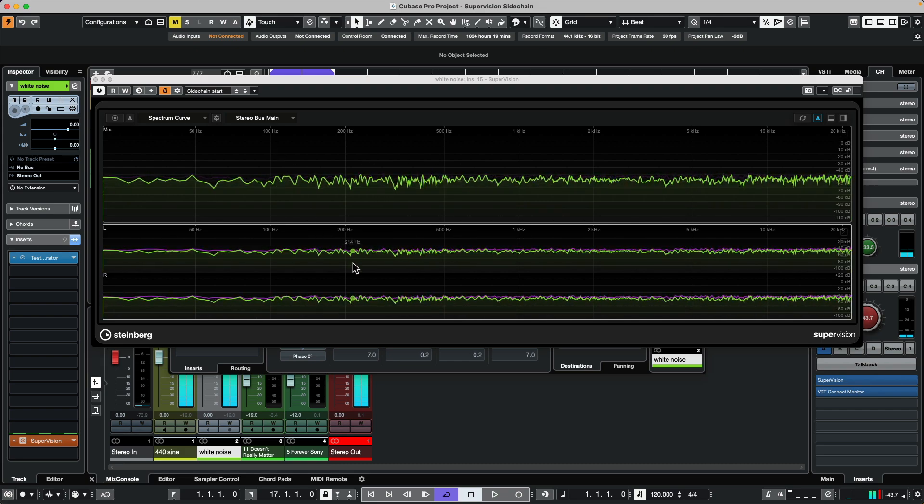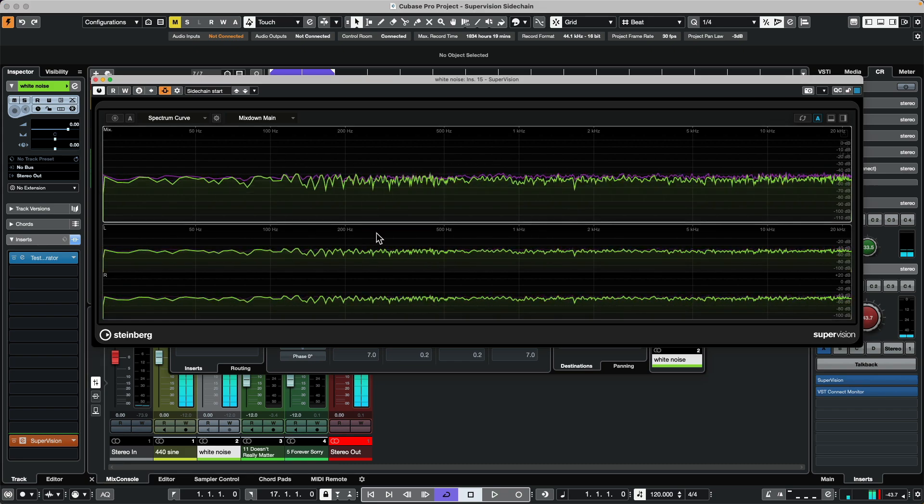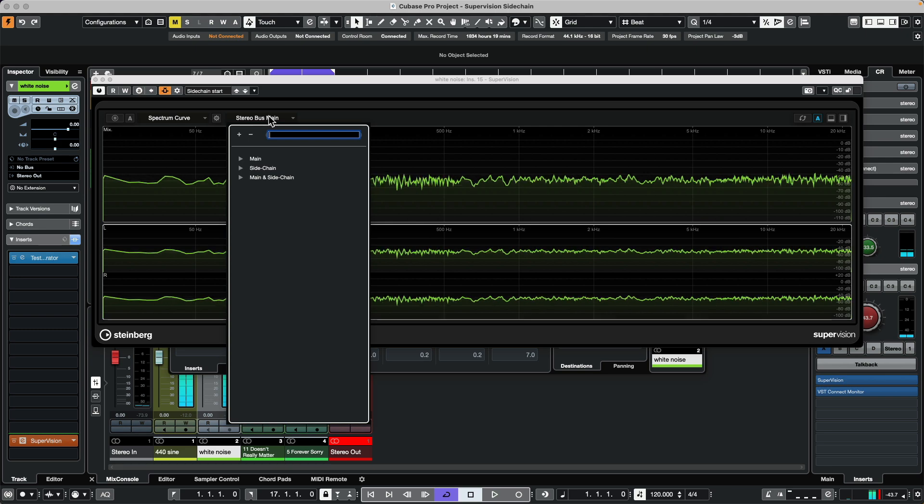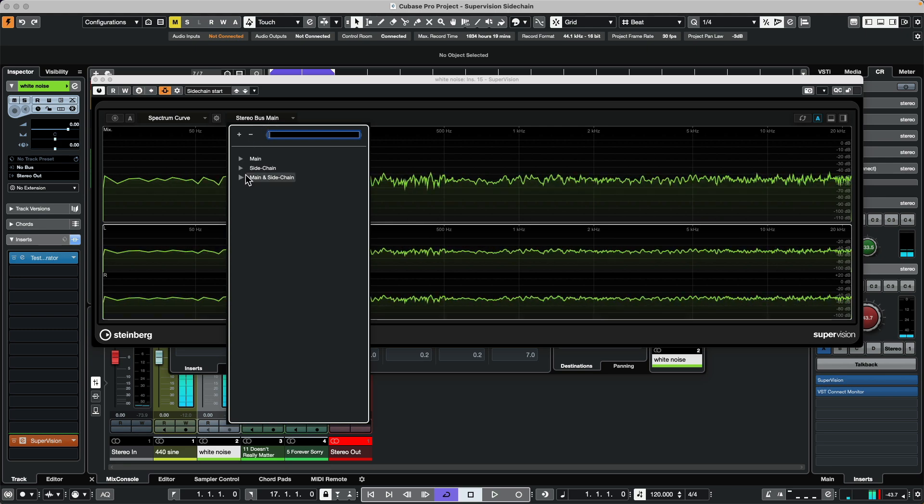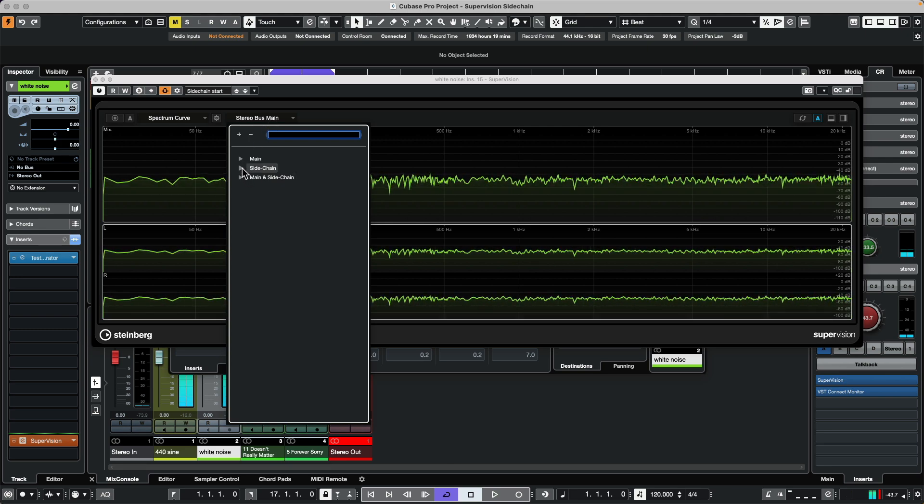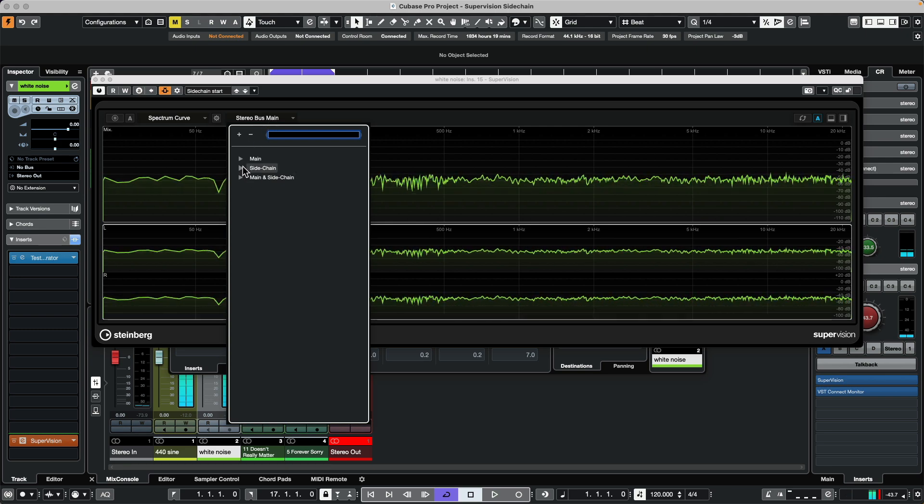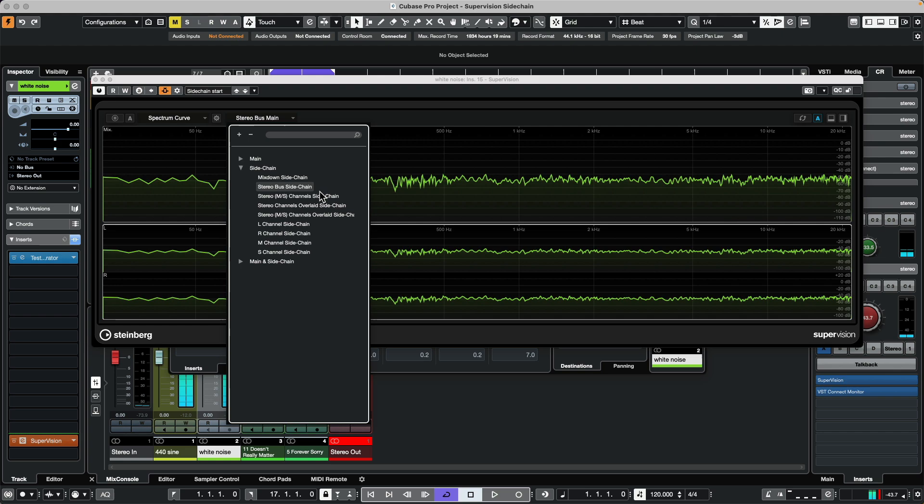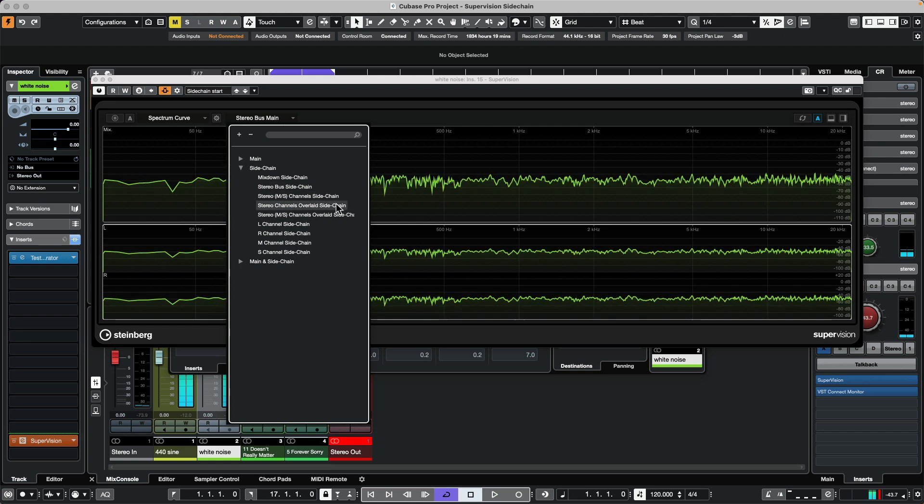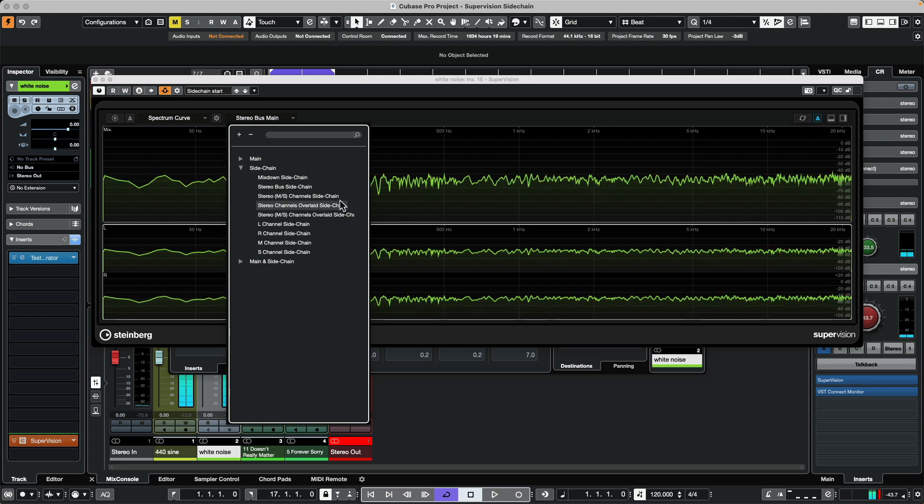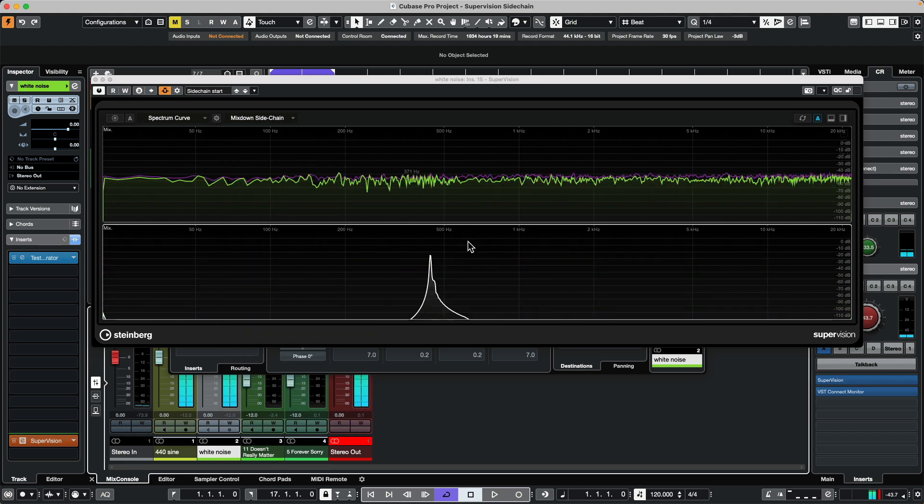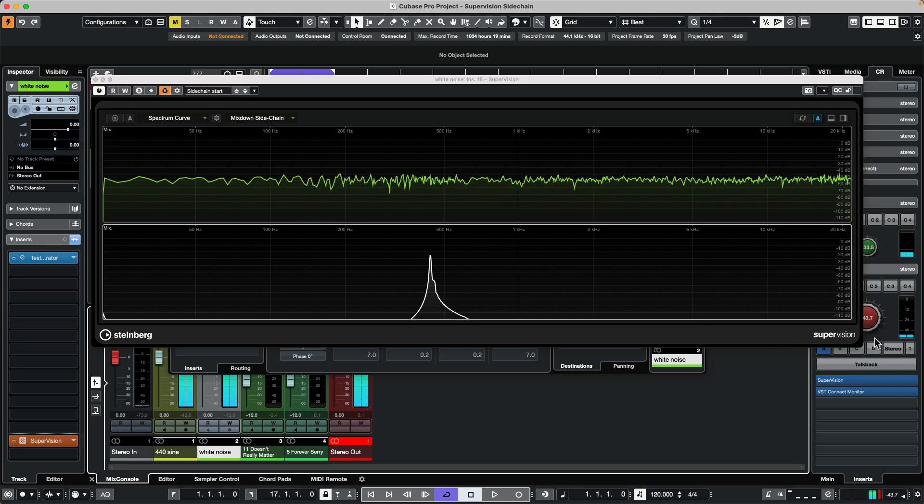I'll make this the active window and we choose this source to actually be our sidechain. Now I could look at two or multiple tracks and be able to differentiate between those within one instance.